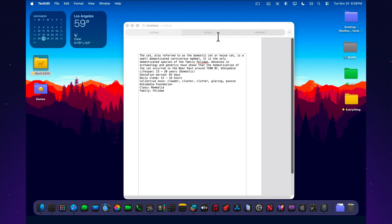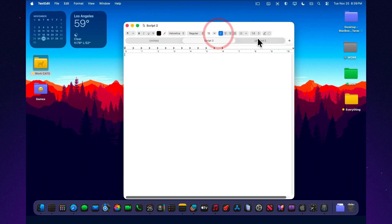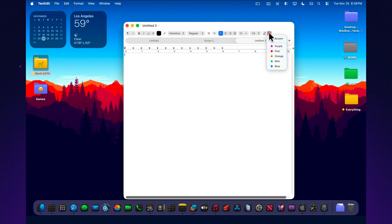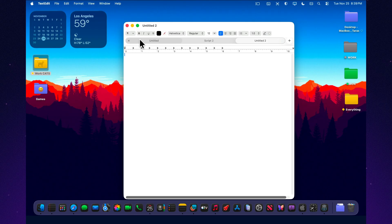If you want me to break down more of Tahoe 26's quiet, underrated system apps, let me know what should be next. Finder, Preview, Freeform, Reminders, or anything else.